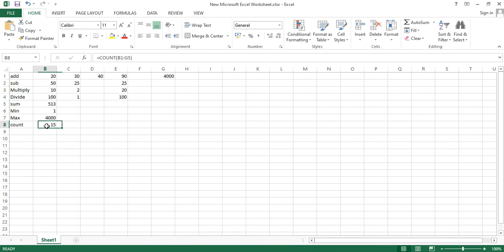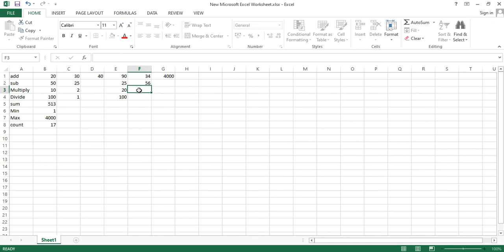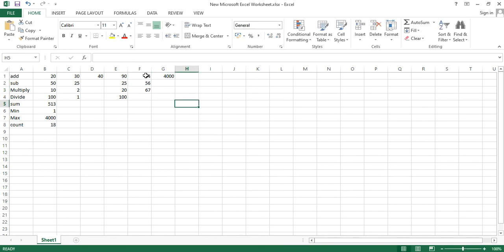Let me add a few more numbers — 34, 56, and 67. I just added three numbers, so the count will update to reflect that.